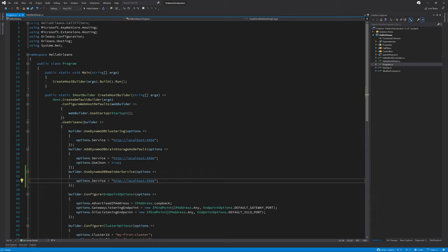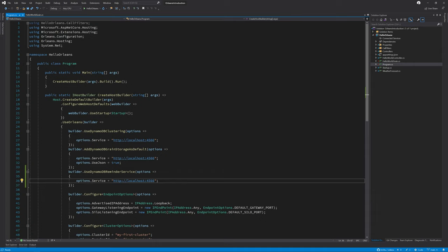One thing that I would like to call out is that if the cluster is offline for whatever reason, then you may miss specific invocations of a reminder. This is because Microsoft Orleans does not have the ability to process invocations that may have been missed.